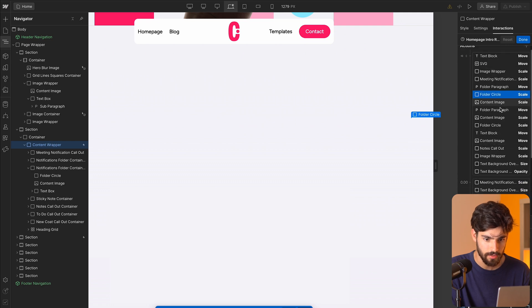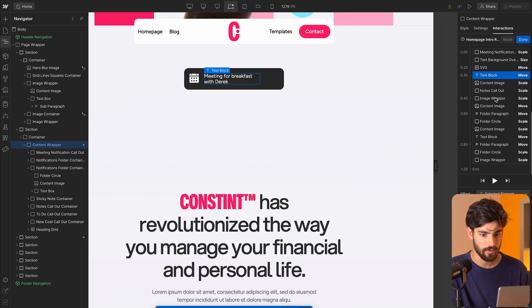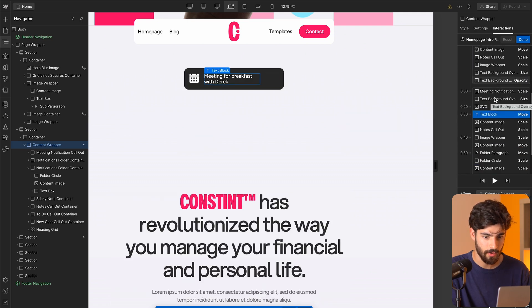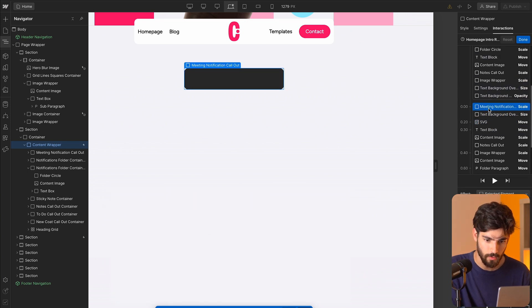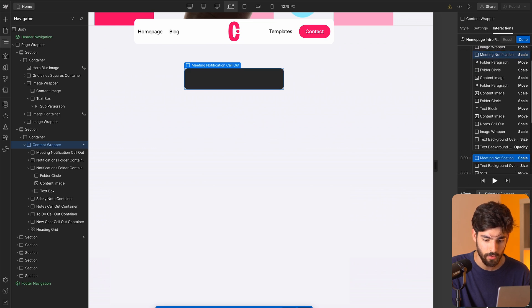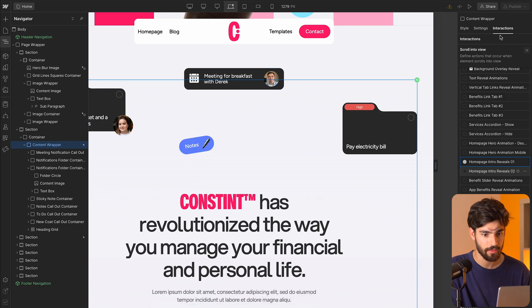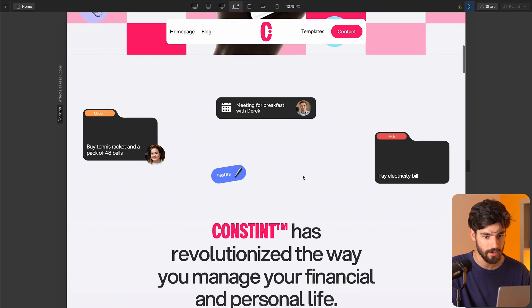We have the start and then the finish. On play, we get this interaction — for example, meeting notification — where the scale goes from zero all the way to one. Pretty simple interactions, but when you layer all of them and put them together, they look very, very good, just as we see here.